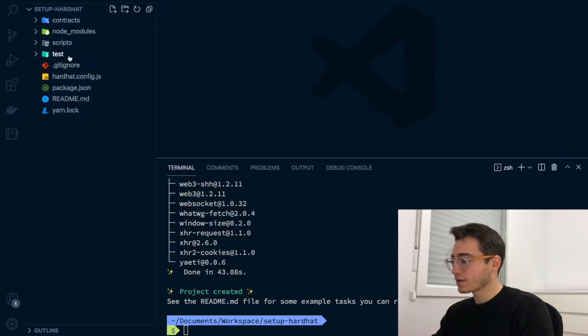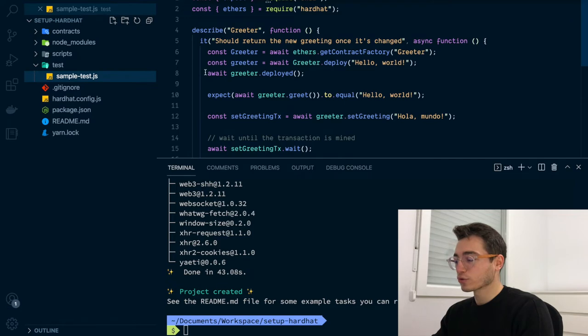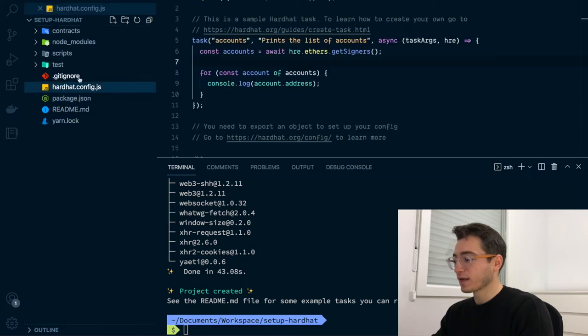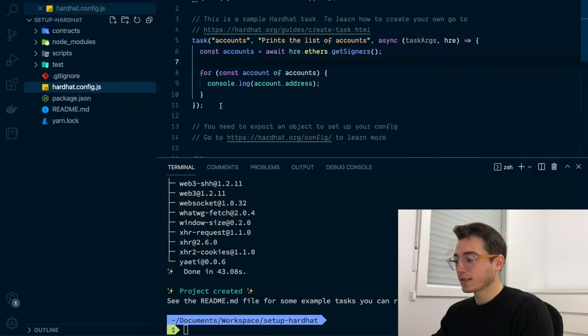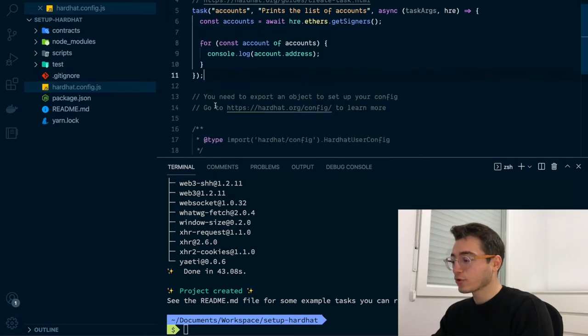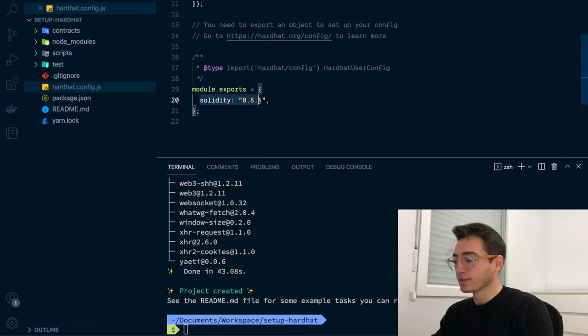Next, there is the test folder. The test folder will contain all your test files for your smart contracts. Finally, the HardHut bootstrapper also setups a gitignore file and a readme file as well as a config file. The config file is the root of all your HardHut configurations where you will be able to see the HardHut tasks and your HardHut configuration like the Solidity version.